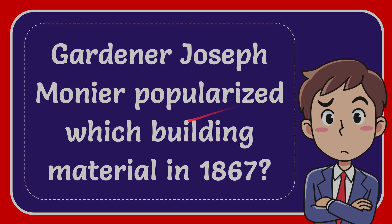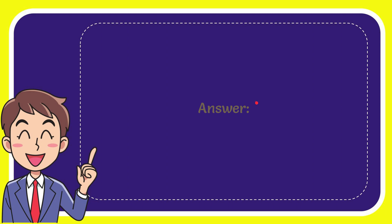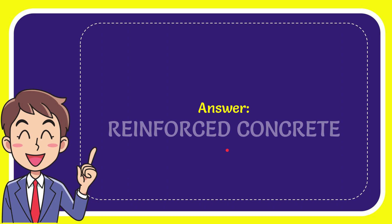Well, I'll give you the answer to this question. And the correct answer to the question is reinforced concrete.